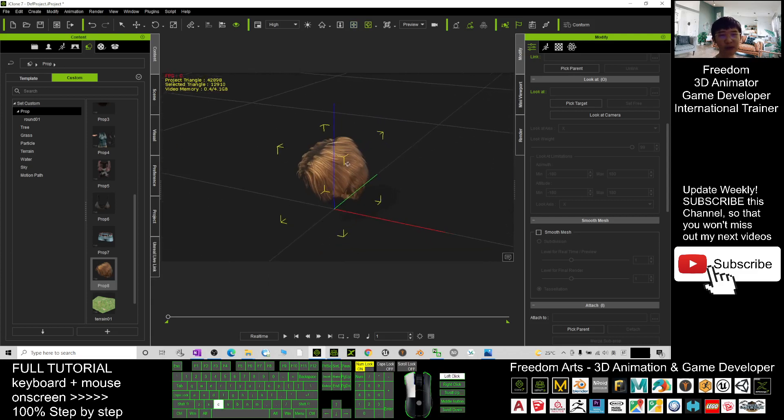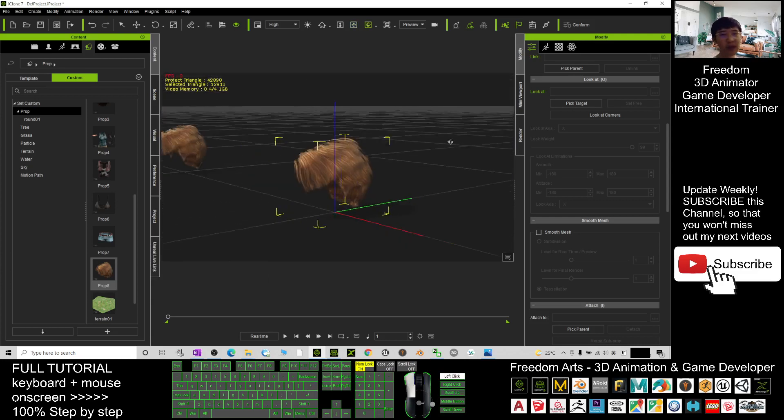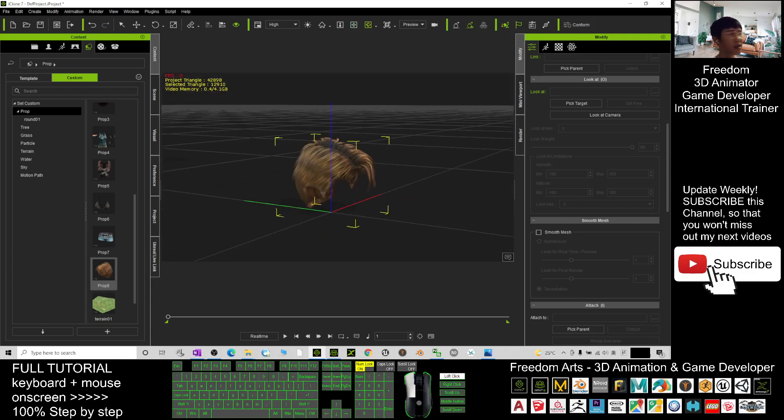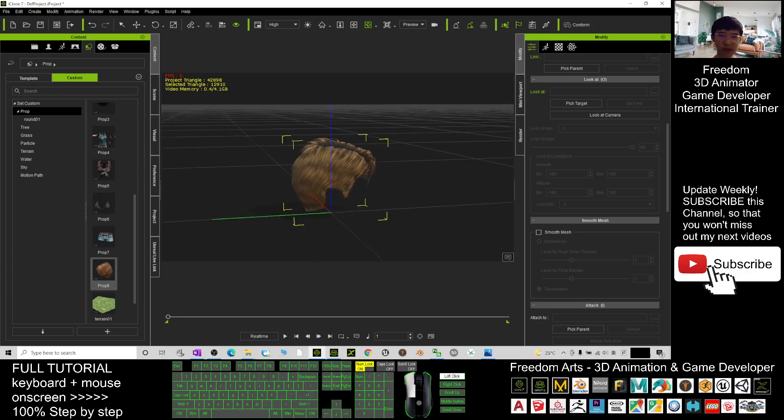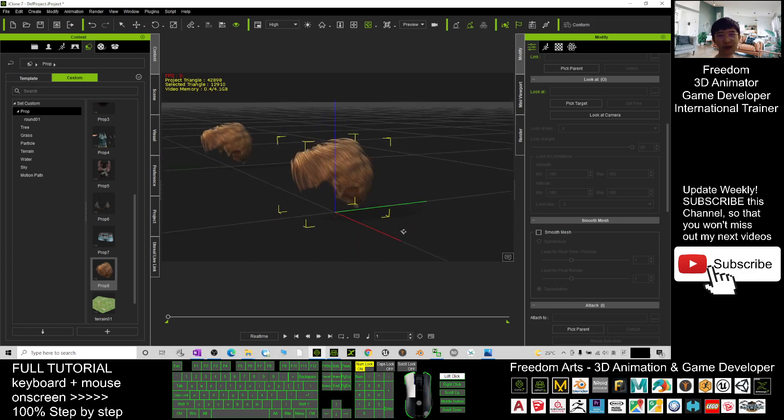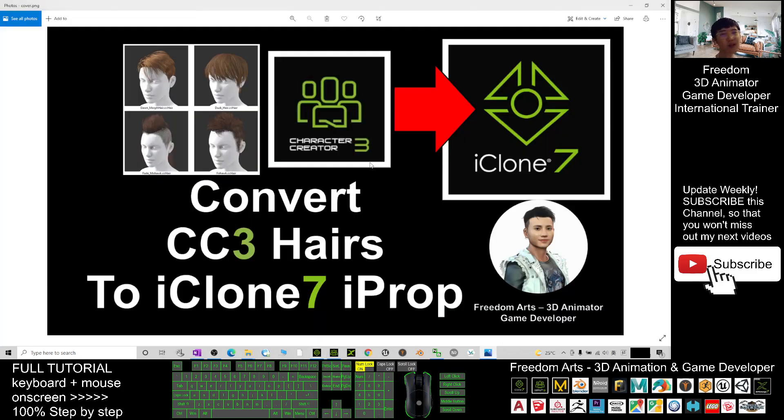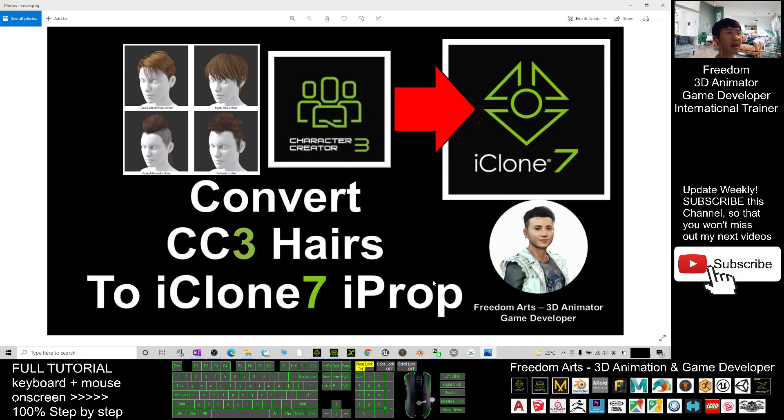Alright, that's all for today about how to convert Character Creator 3 hairs to iClone 7 props.